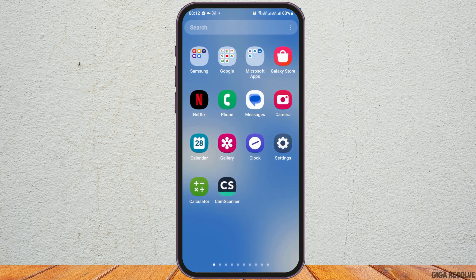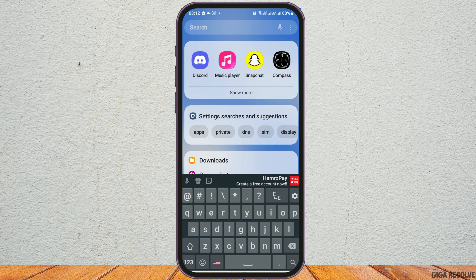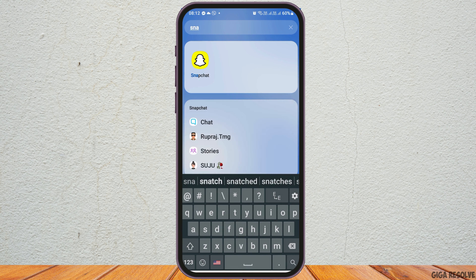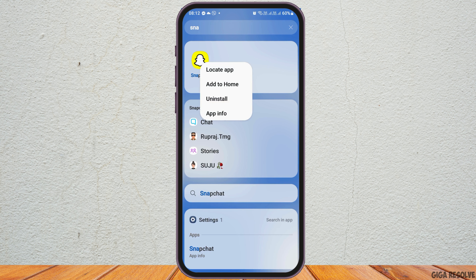First of all, go to the search icon of your mobile device. Search for Snapchat, and you will see an interface like this. Now tap and hold on the Snapchat application.